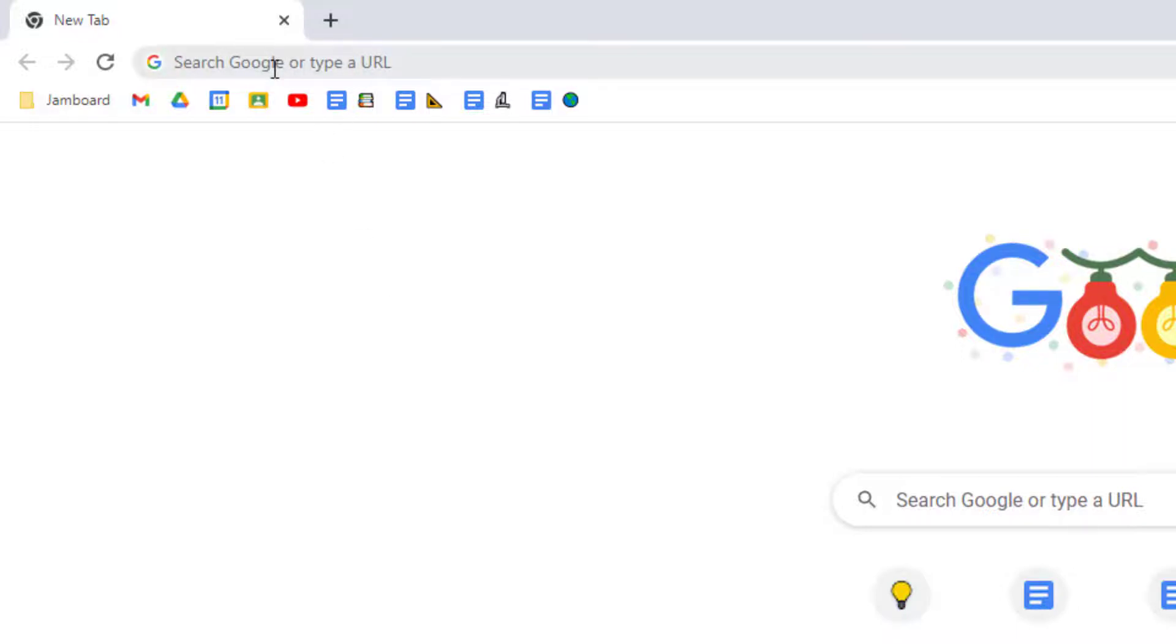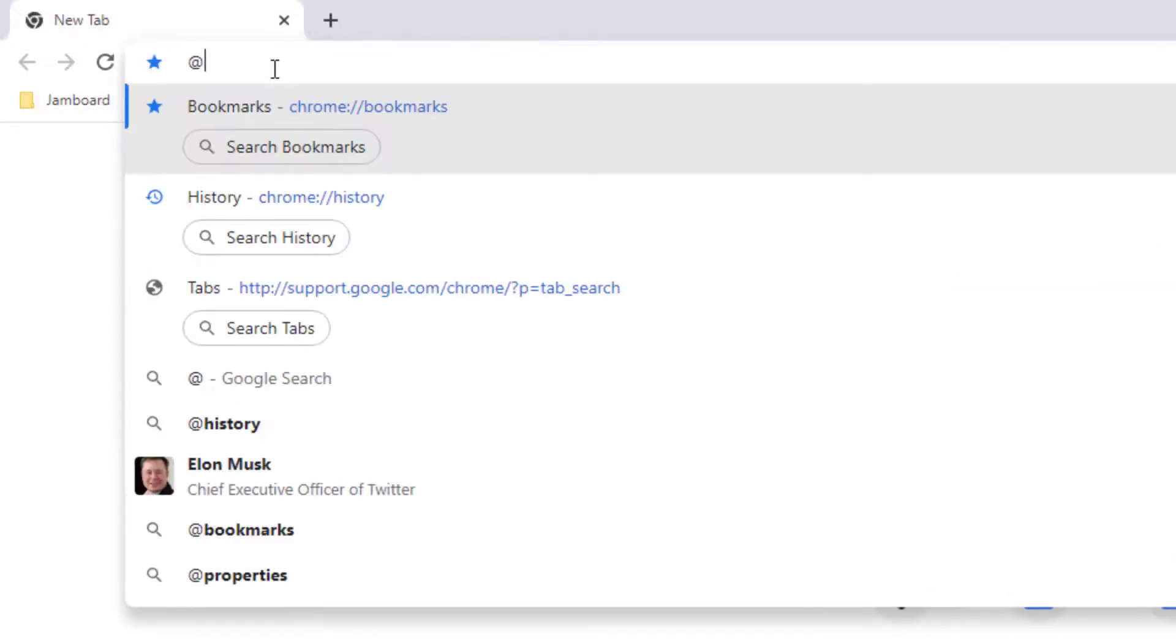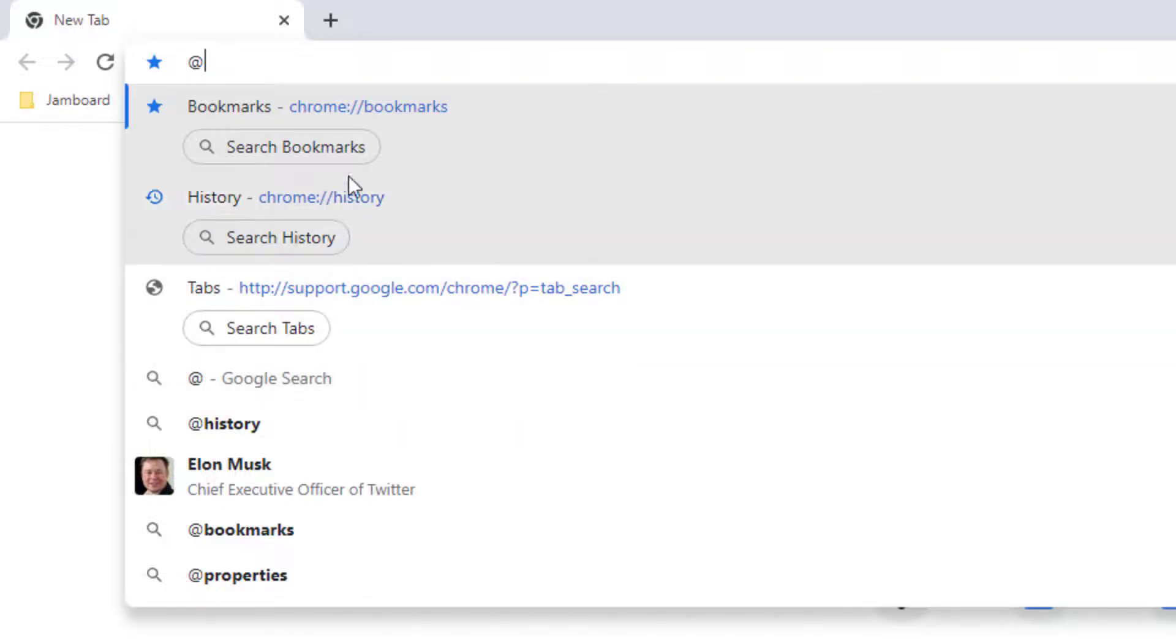First, click up in the address bar at the top and type in the at symbol. This will create a drop-down menu where you can select search bookmarks.